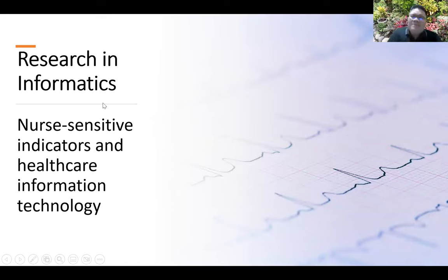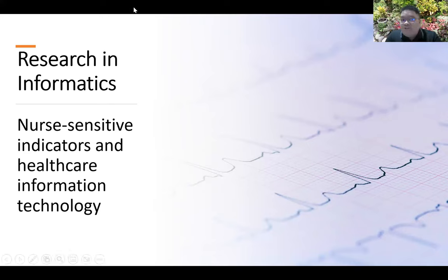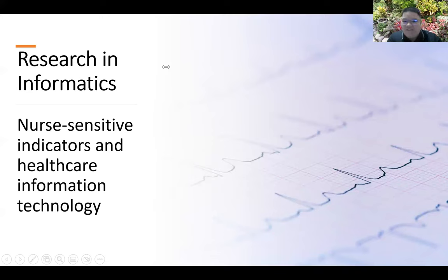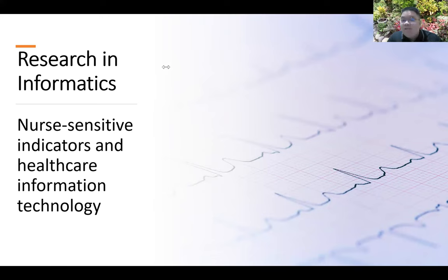How about research in informatics? There is a wealth of research in informatics. Informatics actually helps to speed up research. Recall your activity in Google Form — once you look at that activity, you will be able to realize that informatics is actually helping us in gathering data. Informatics is a very big help in data collection. There are also studies about nurse-sensitive indicators and healthcare information technology.